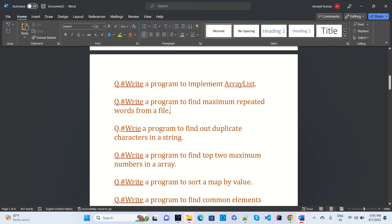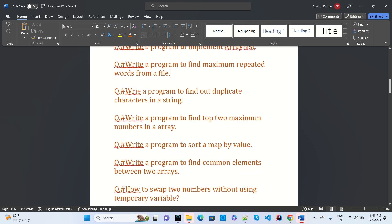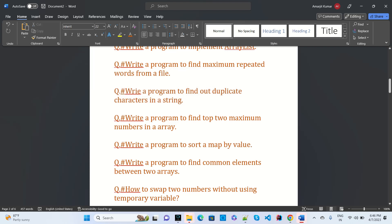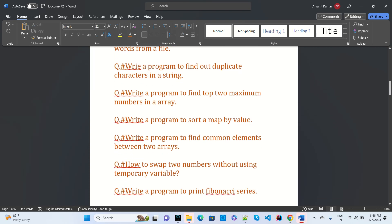Write a program to find the duplicate character in a stream — this type of question was asked at Quora.